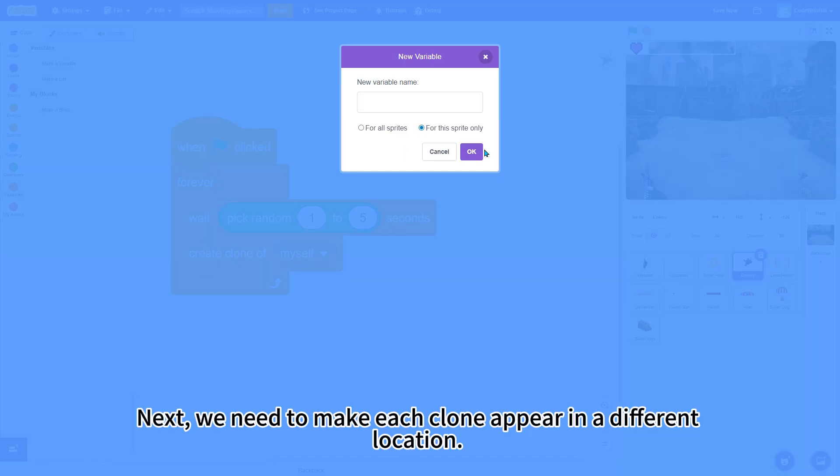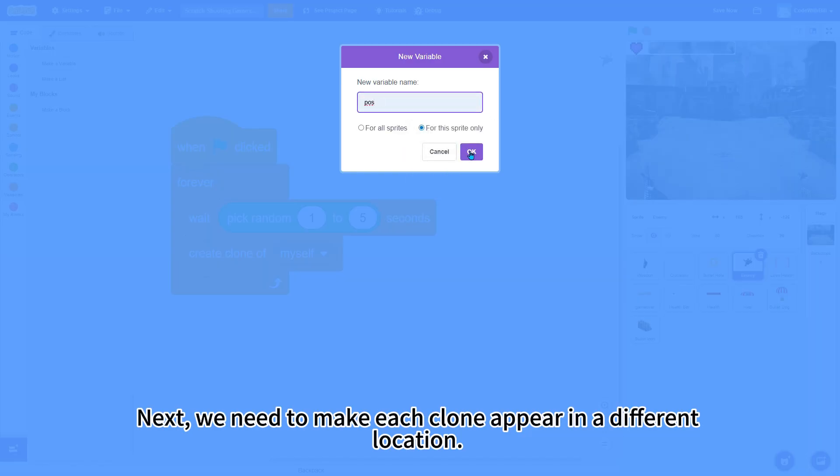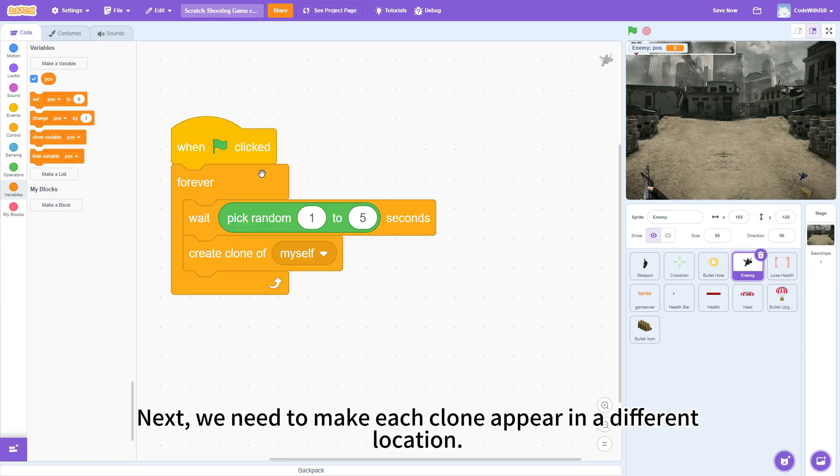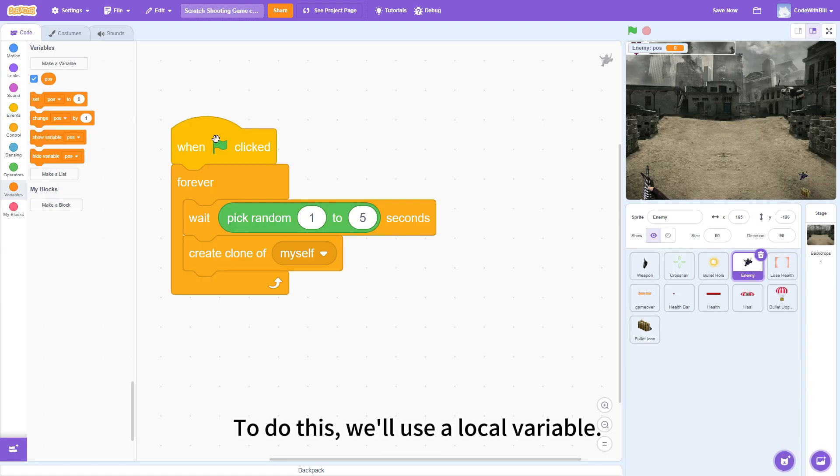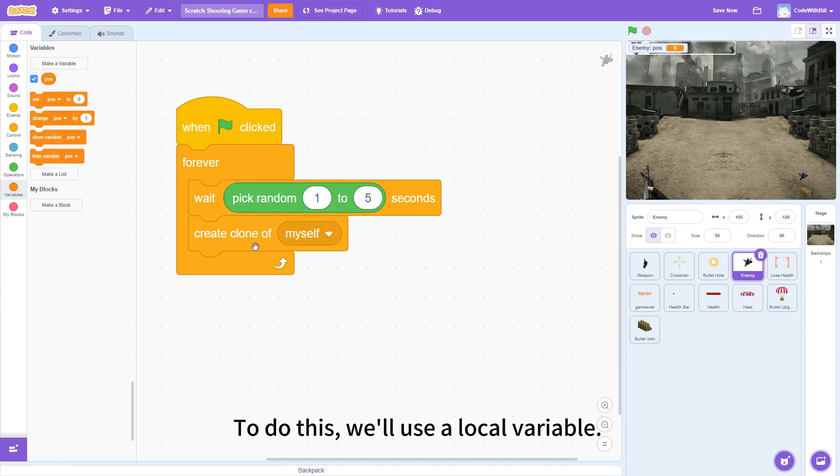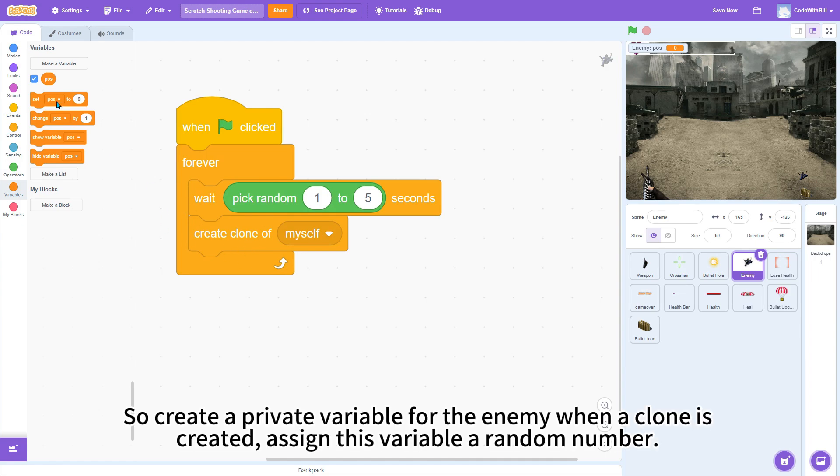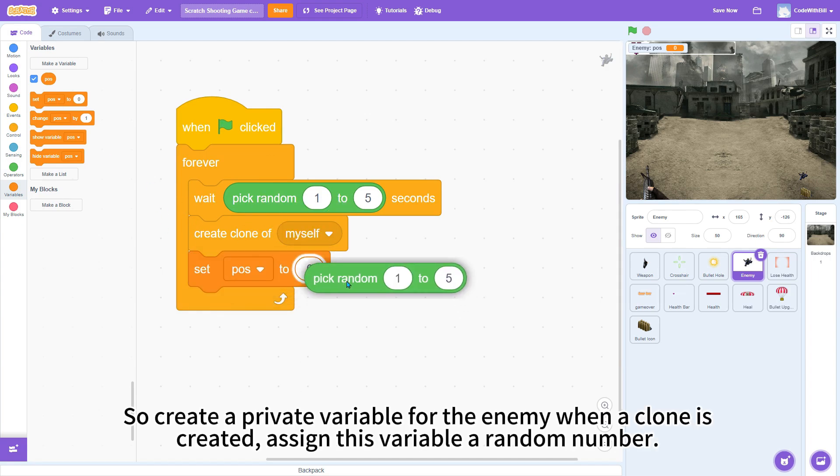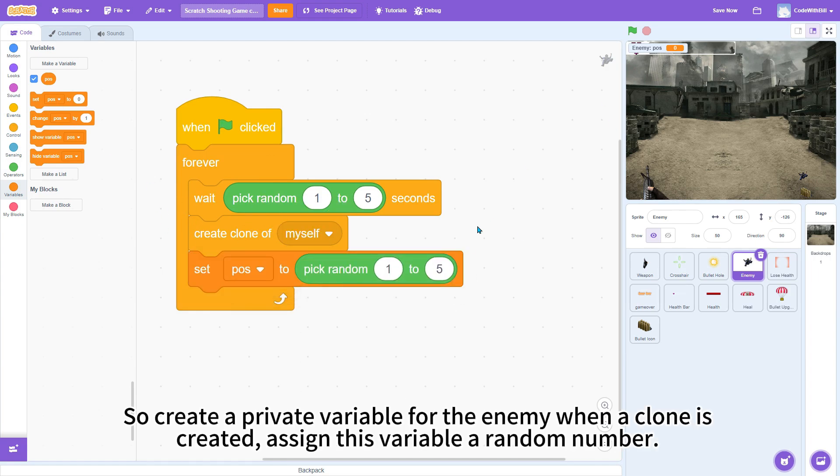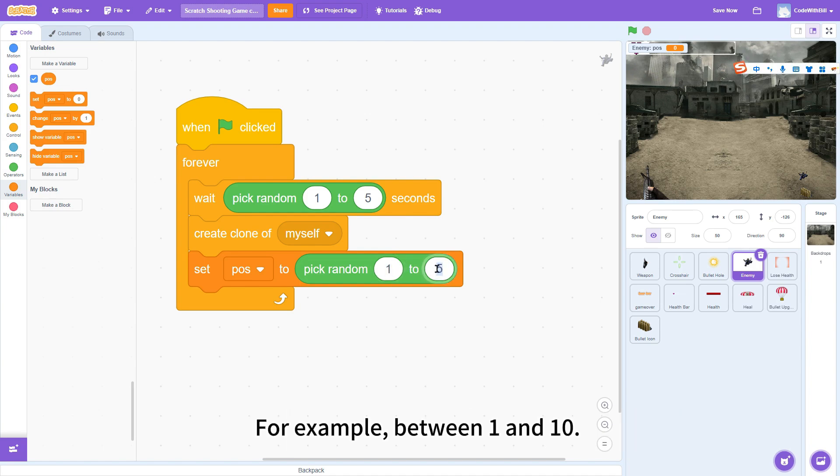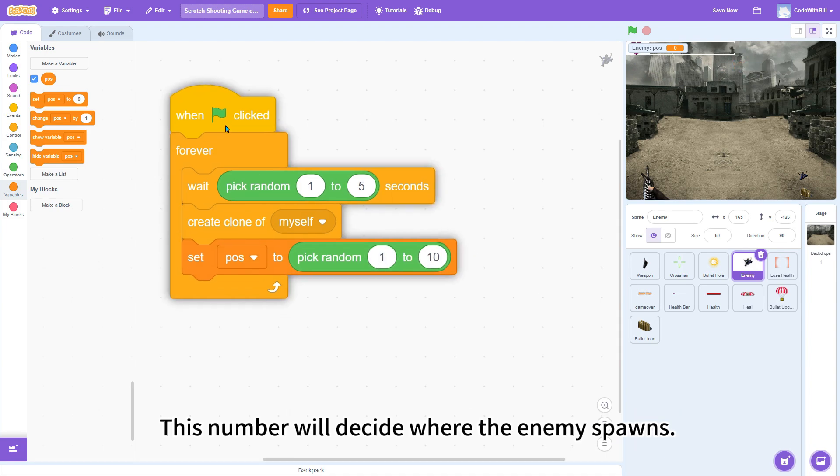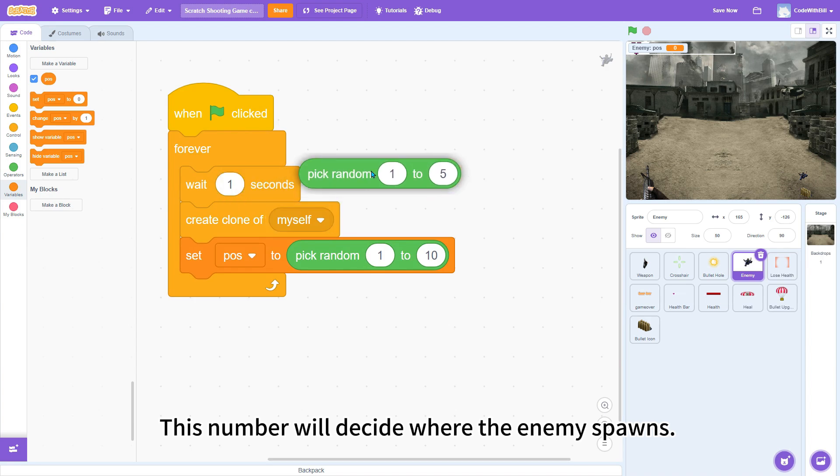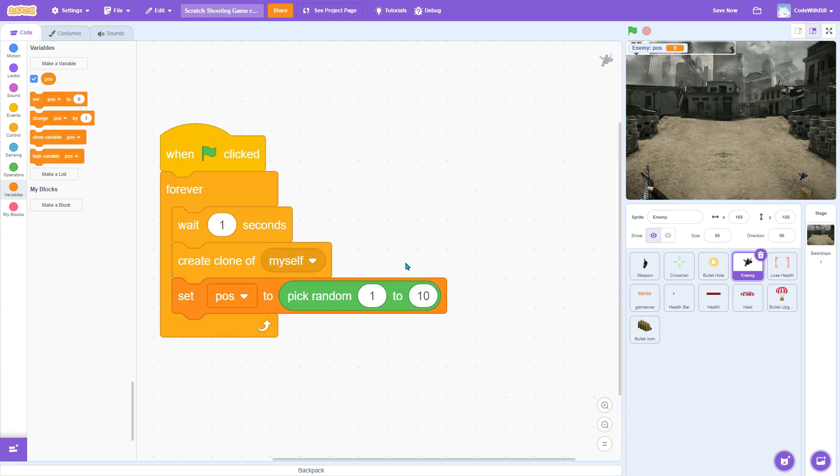Next, we need to make each clone appear in a different location. To do this, we'll use a local variable. So, create a private variable for the enemy. When a clone is created, assign this variable a random number, for example, between 1 and 10. This number will decide where the enemy spawns.